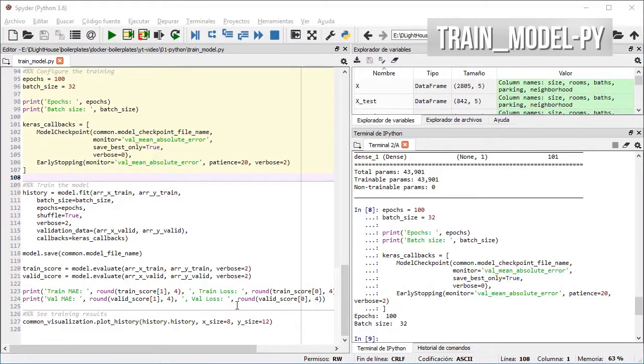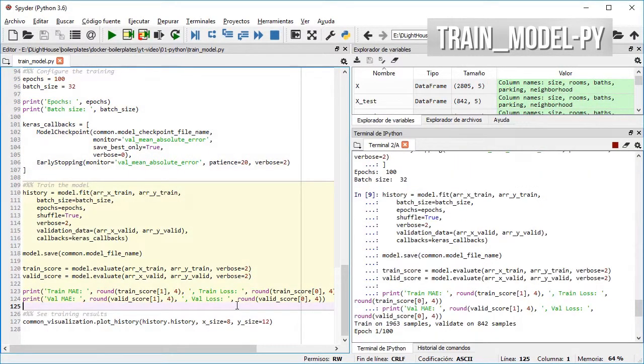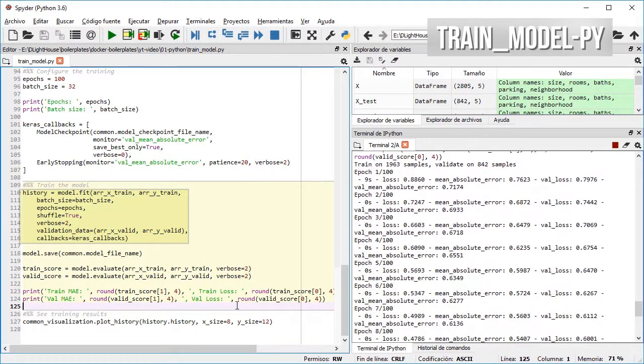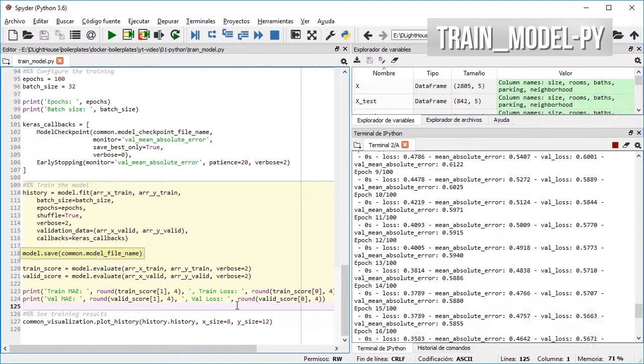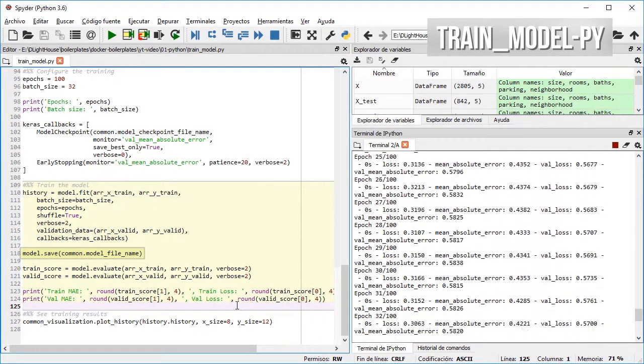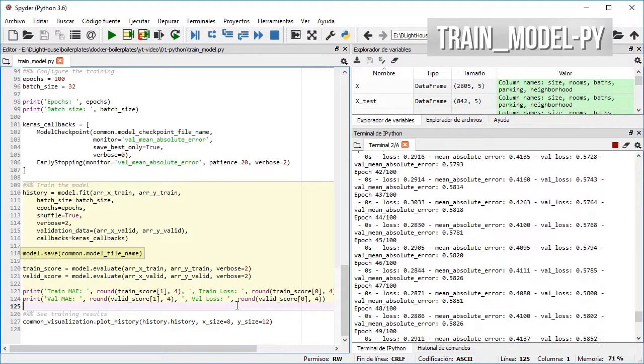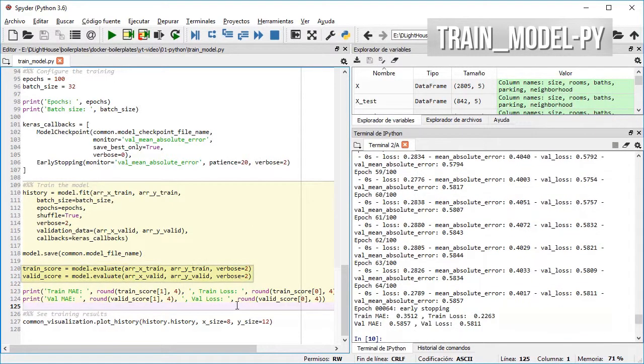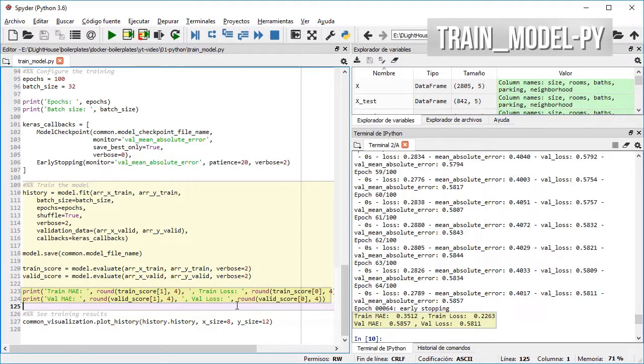In the next cell I train the model and store the history for later analysis. Then I save the model to a file so it can be used later, and then evaluate and print the results.